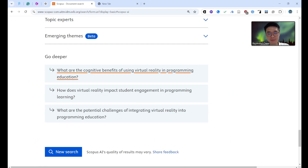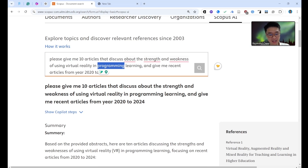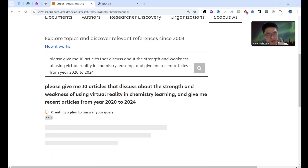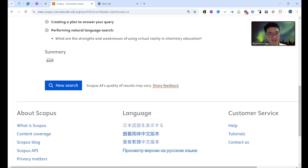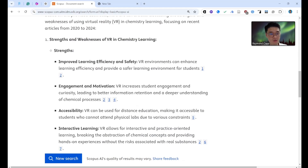It seems that 'programming learning' didn't return the answers I wanted. Let me try a more specific topic — 'chemistry learning.' Education learning is a very big topic, so chemistry learning is more specific. Let's see if there are articles on VR in chemistry learning, looking at strengths and weaknesses with a focus on recent articles.